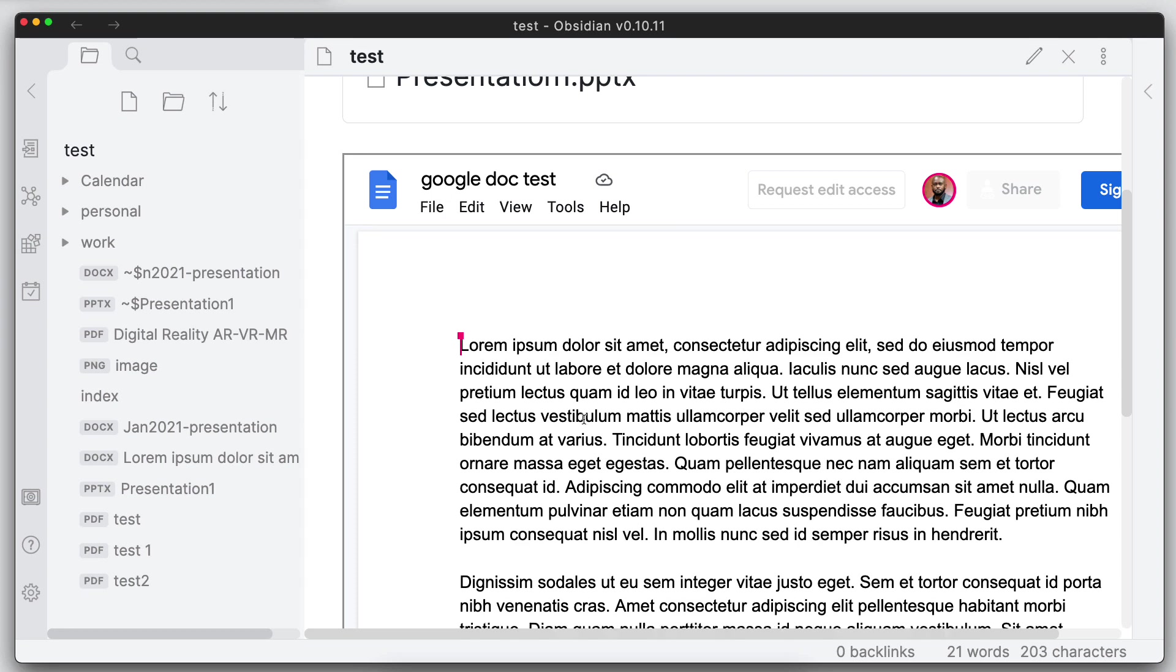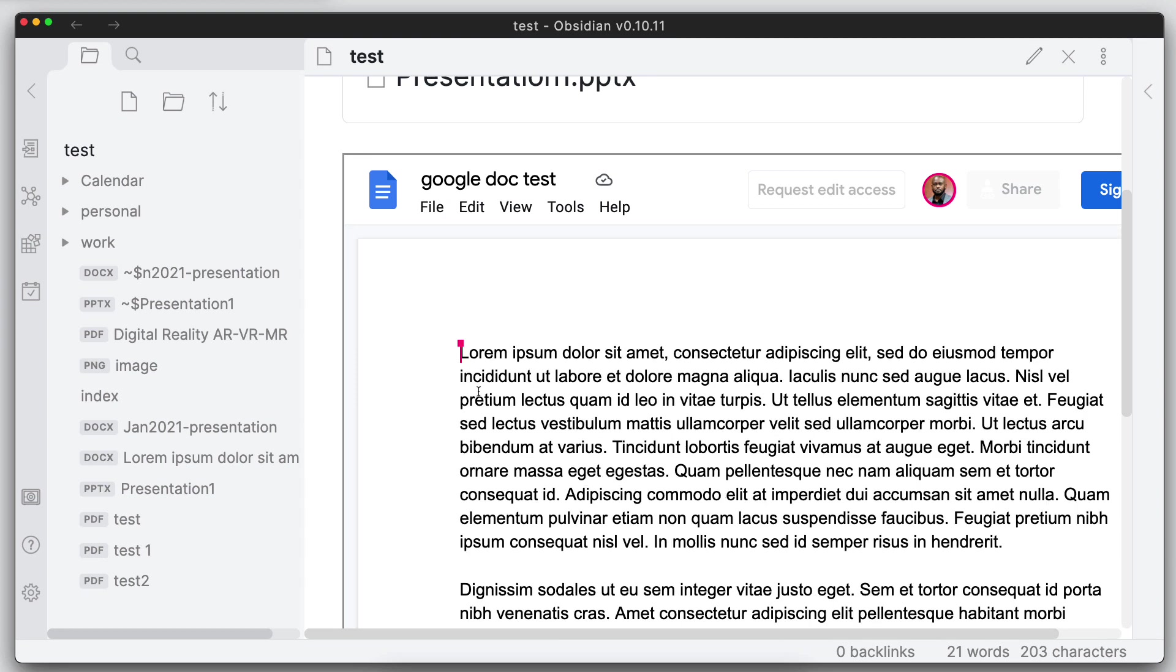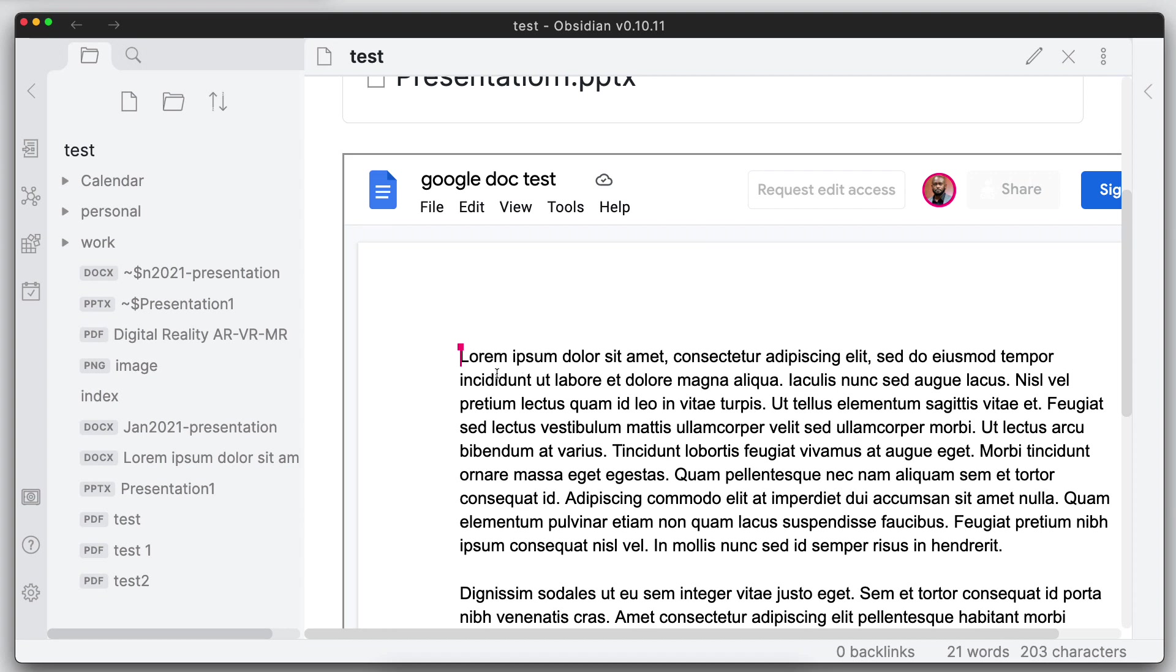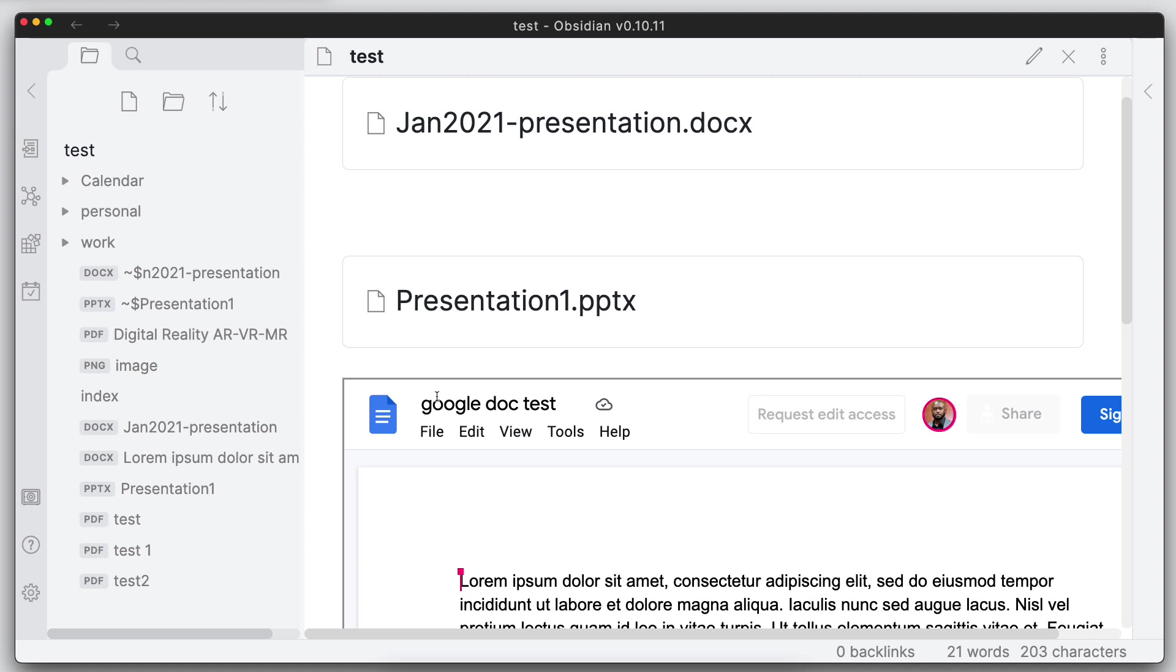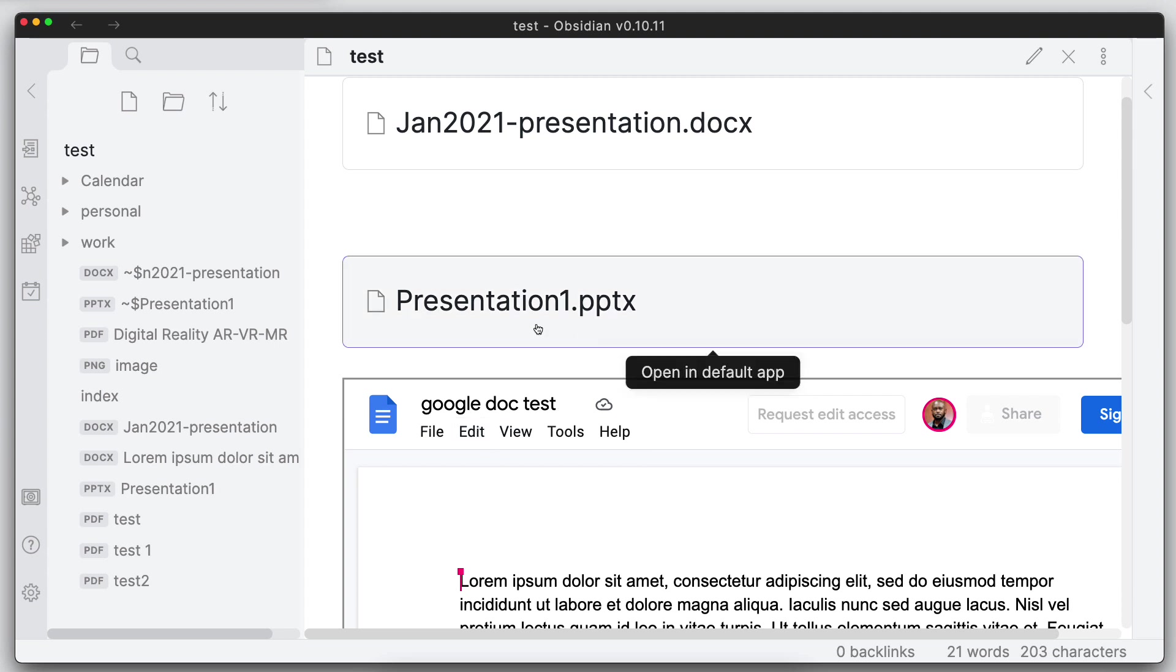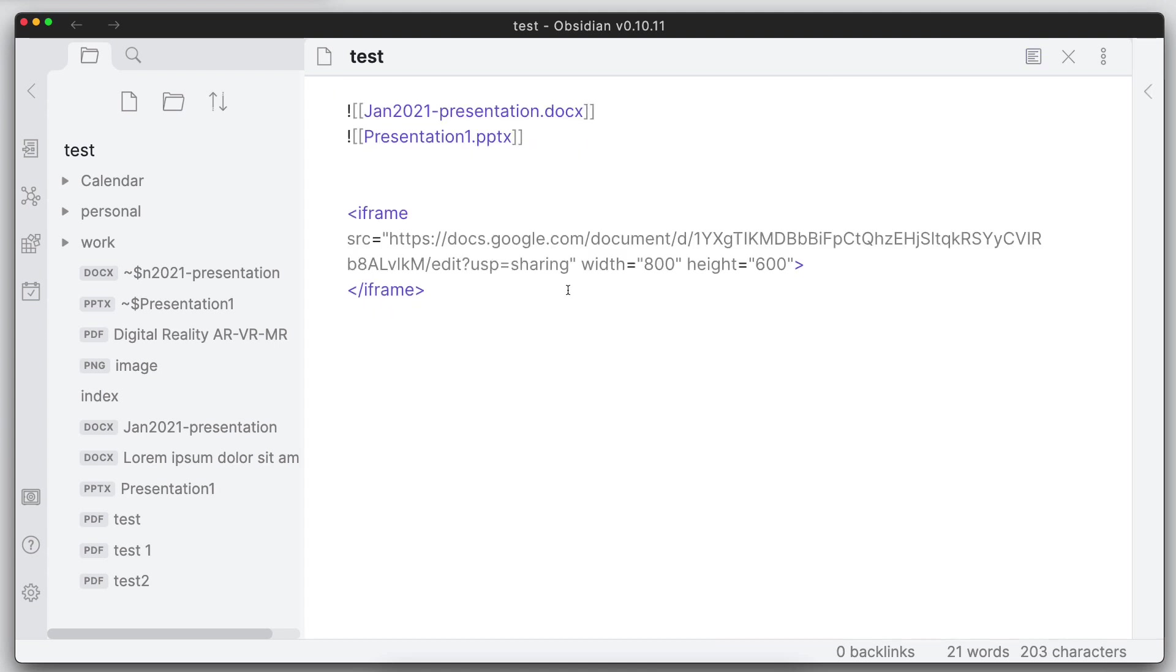And this should work with any other Google document format like the presentation or sheets and other file types from Google. Another one that I know did not work for me was ClickUp, so let me see if I can get ClickUp working here.